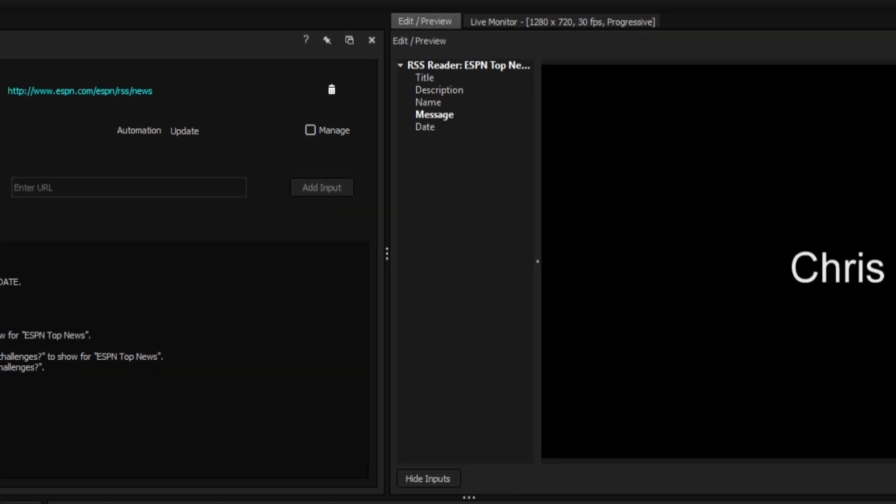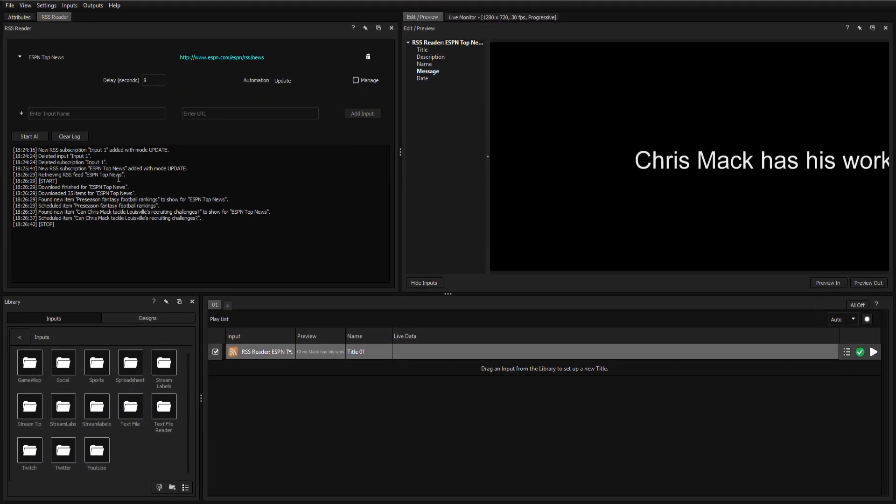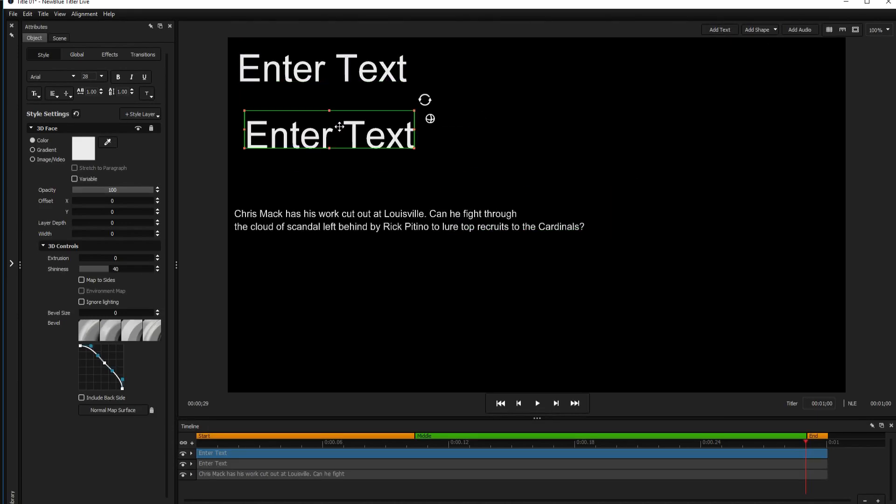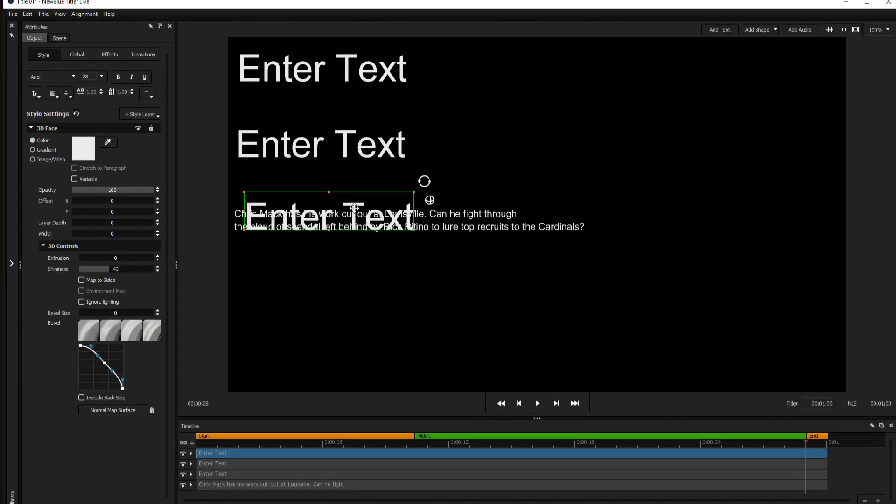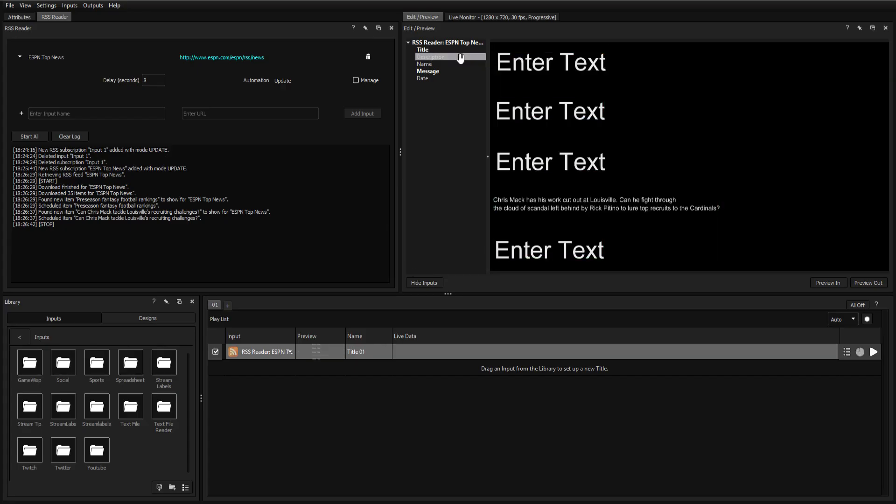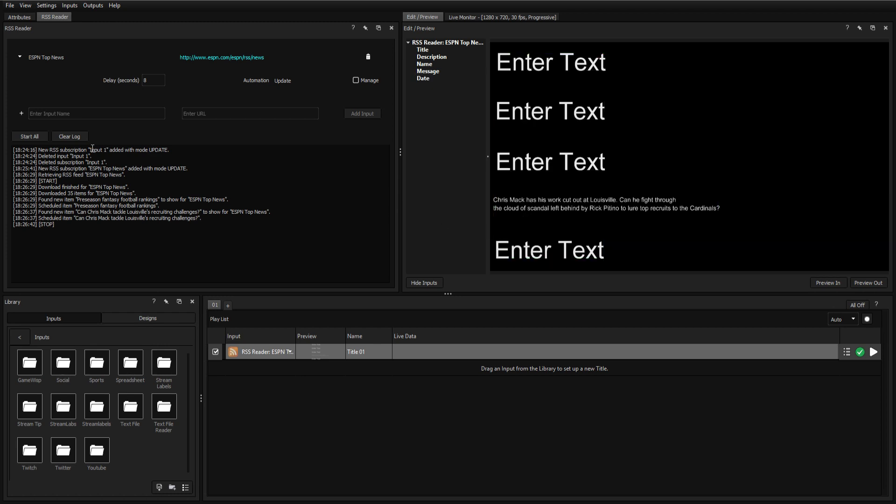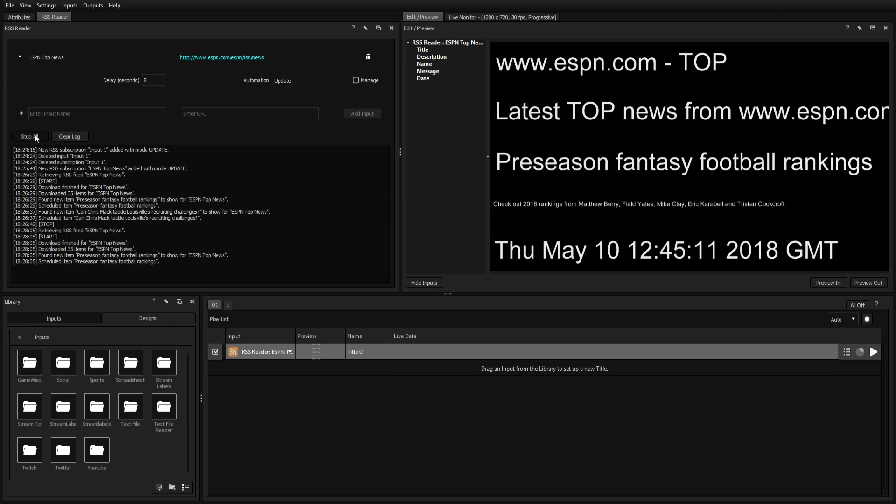If you want to display all of these fields, enter the title designer and create five different text elements. Close the title designer and drag an input onto each text field. Now, when we click Start All, we can clearly see how each variable is represented in our title.